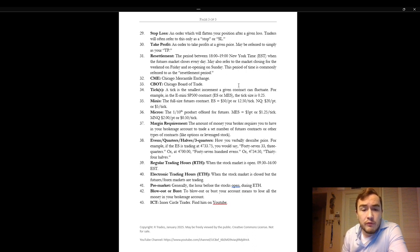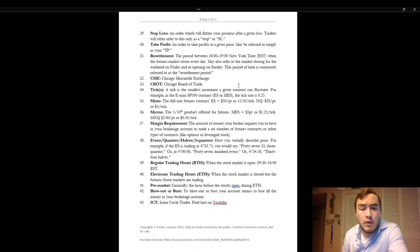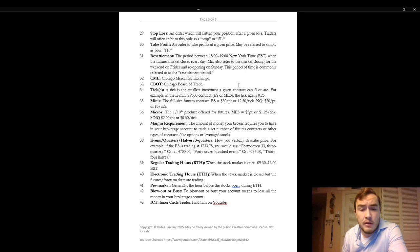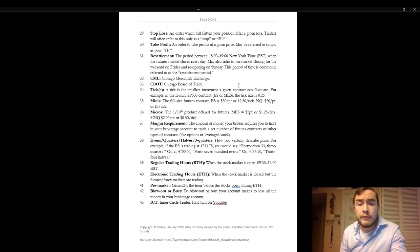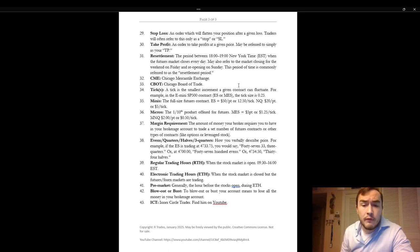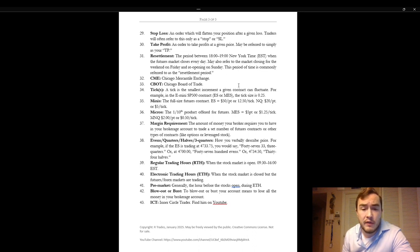Evens quarters halves and three quarters. This is how you verbally describe price. For example if the ES is trading at 4733 spot 75 you would say 4733 three quarters or 4700 you could say 4700 evens or at 4734 spot 50 you could say 34 halves and you could take off the 4700 part. So it's just different ways that you can verbally describe price. Evens quarters halves and three quarters.